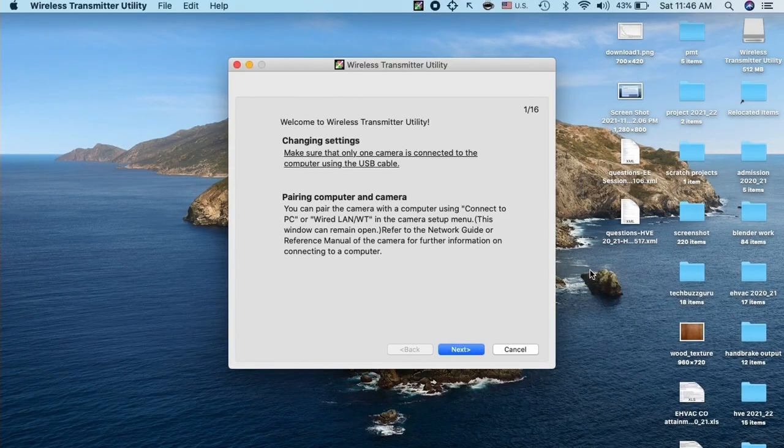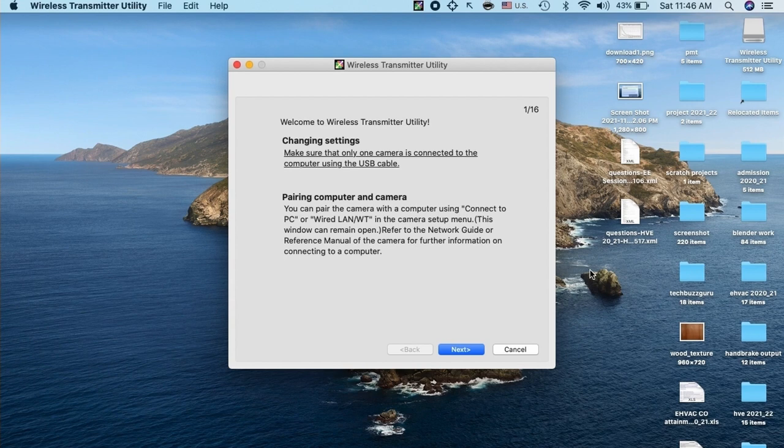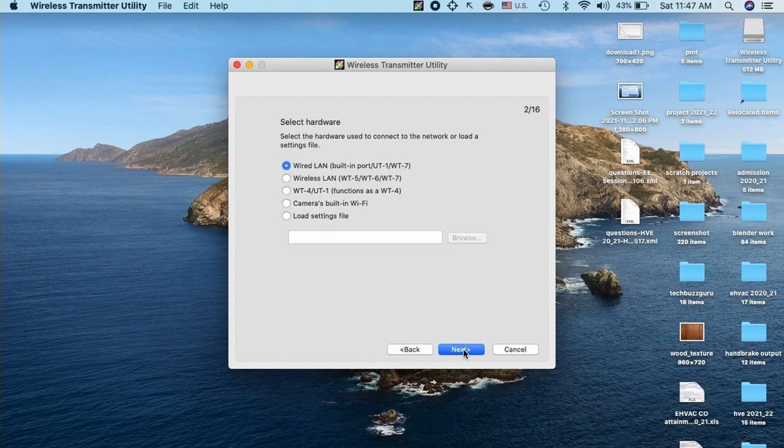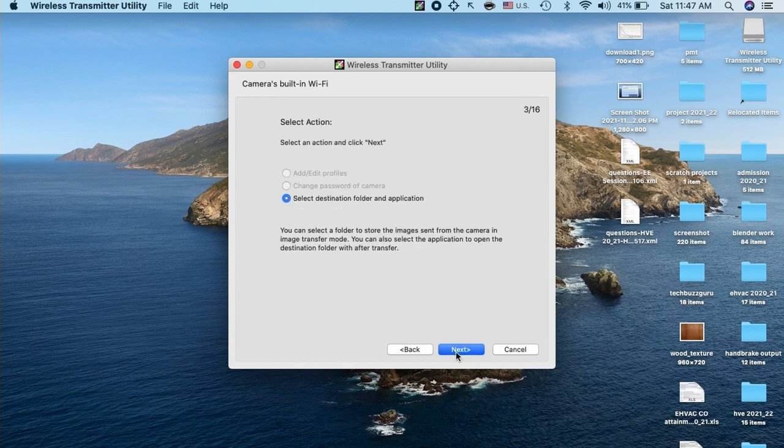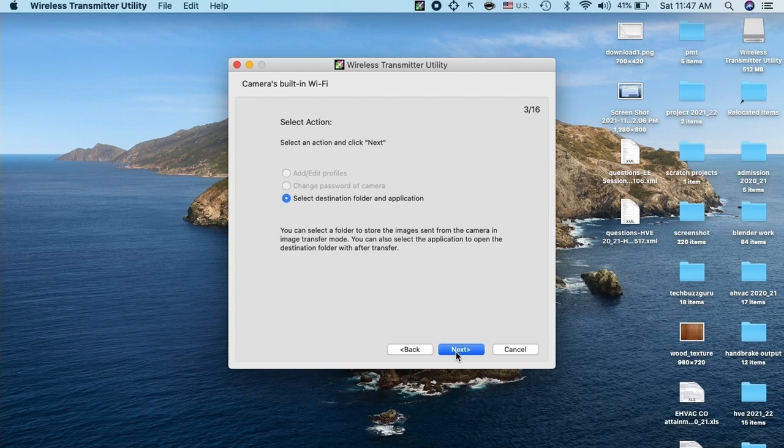Let us launch it. It gives option to pair the computer with the camera. Click next. Then select camera built-in Wi-Fi. And then select the destination folder where you would like to save the images transferred from the camera over to the PC.